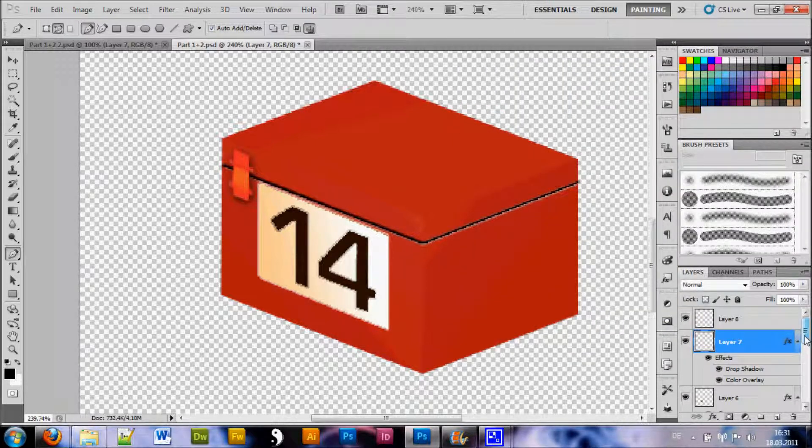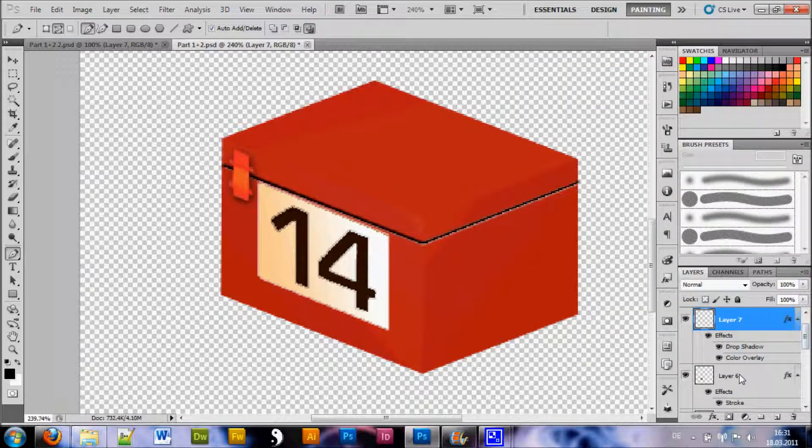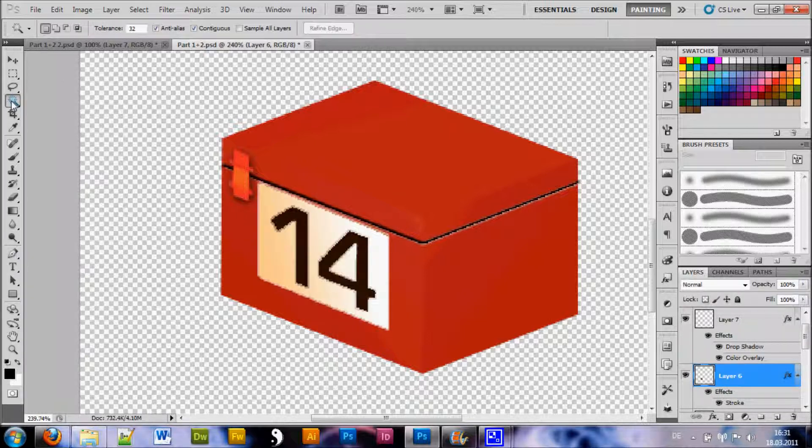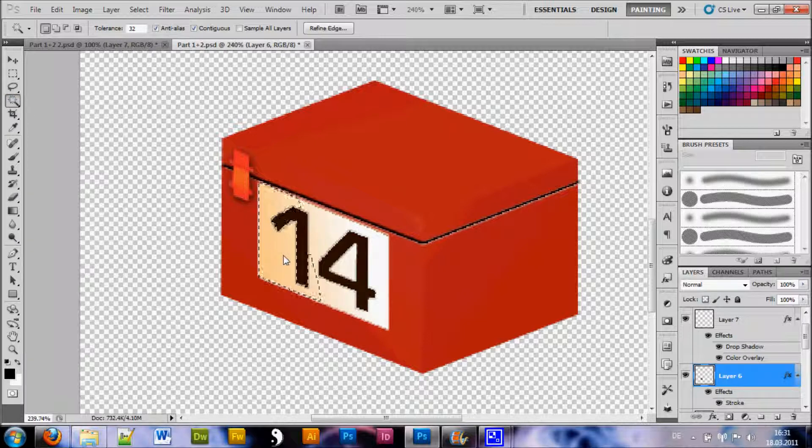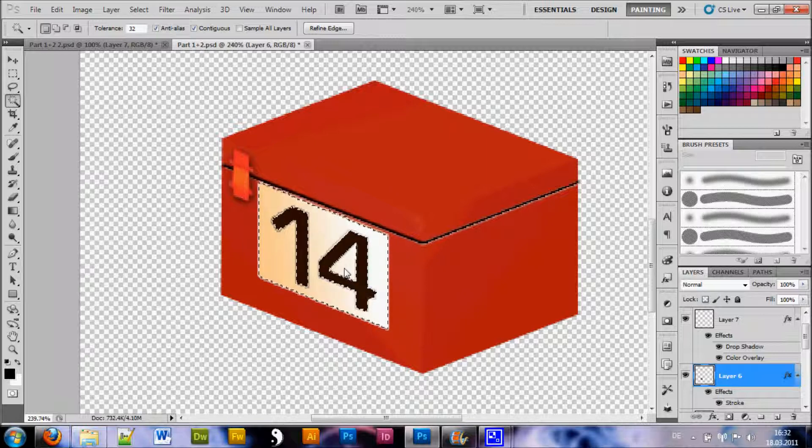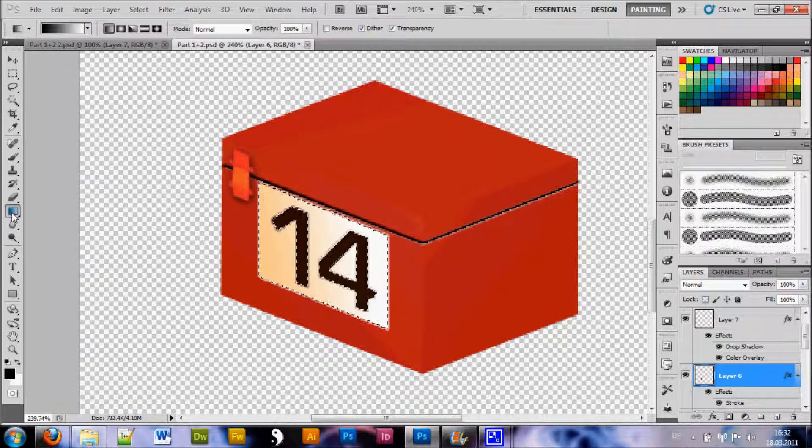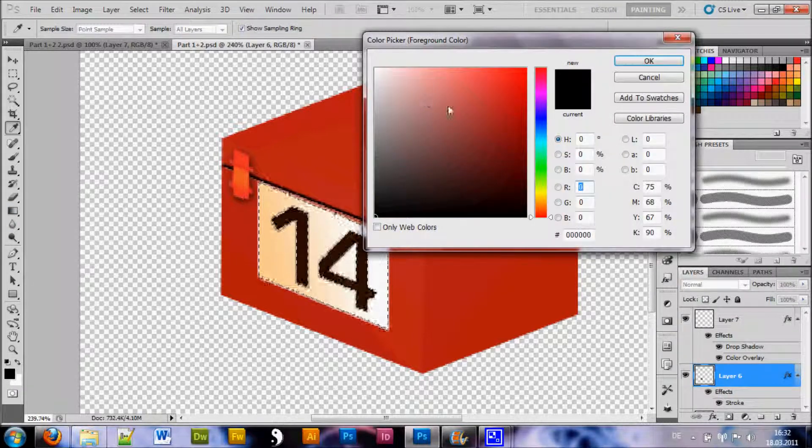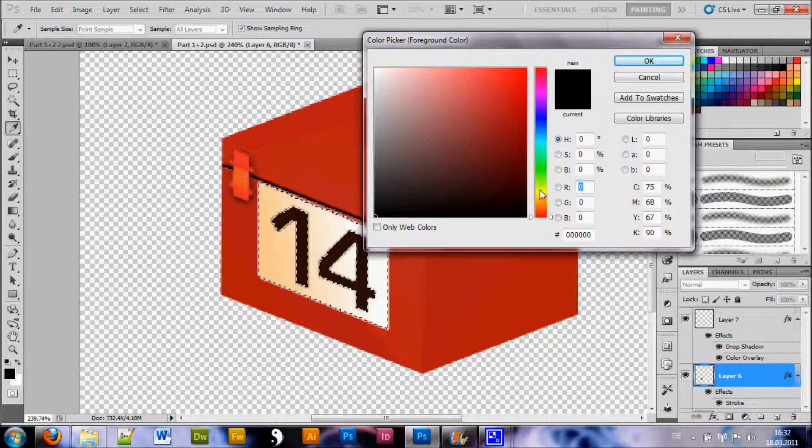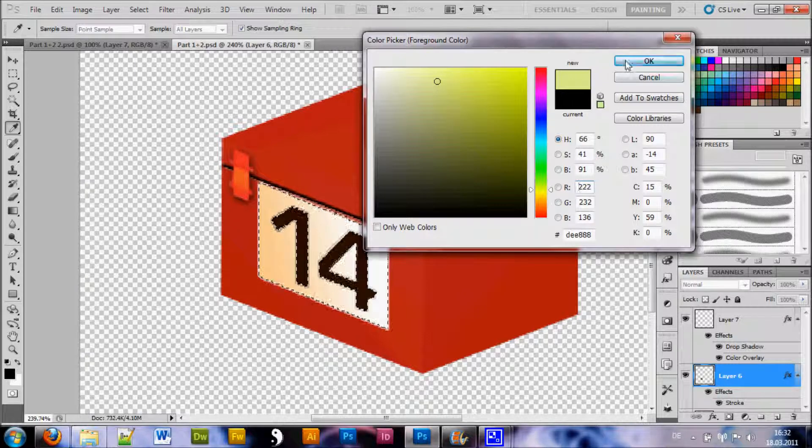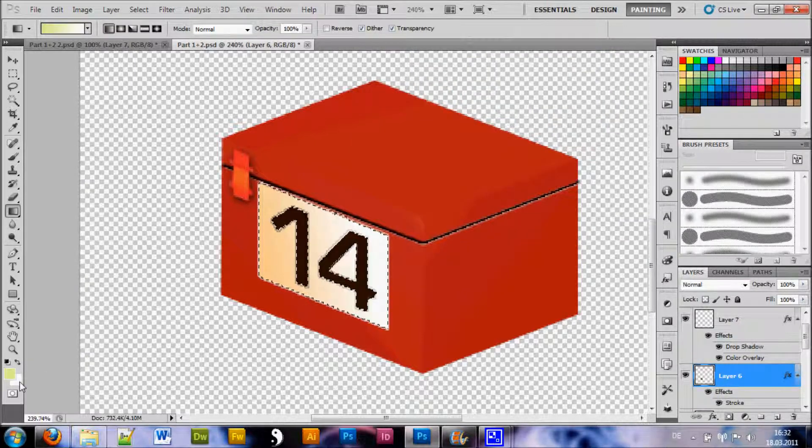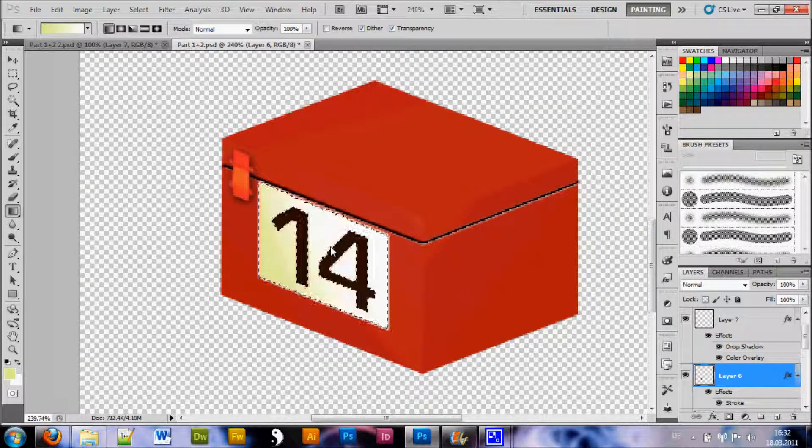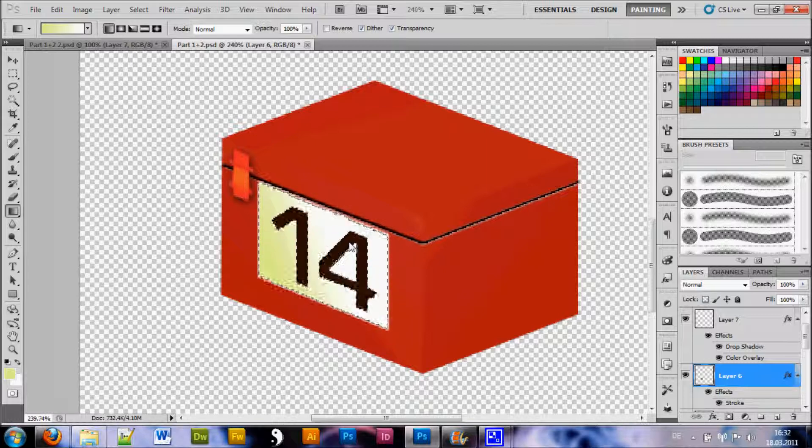What I also did is I went back to my 14 layer. And what I did is I selected my magic wand tool. And I grabbed all of this white part including the inside of the 4. Then I went to my gradient tool. And I chose a nice yellow whitish color like this and white for the other. And then I just made this gradient here like so.